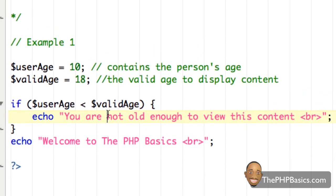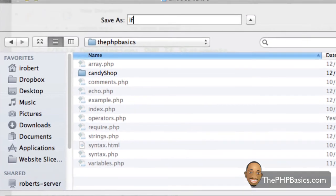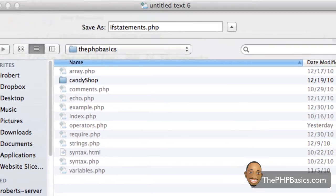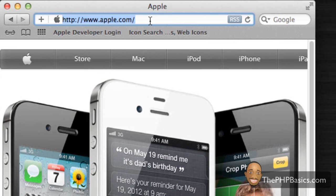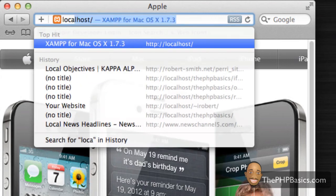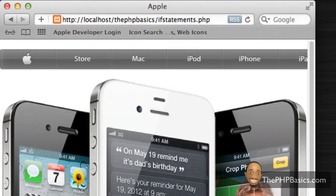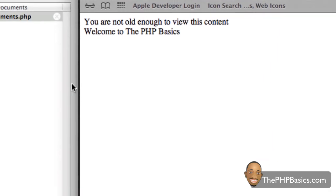So if I go ahead and save this in my browser, if statements.php, go over to my browser, I'm going to type in localhost, the PHP basics, and I'm going to hit enter. And as you can see, it says you are not old enough to view this content as well as welcome to the PHP basics.